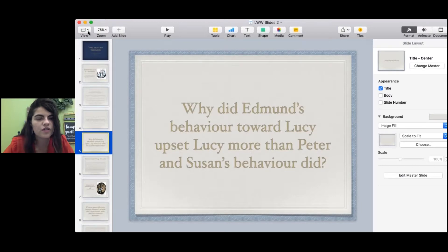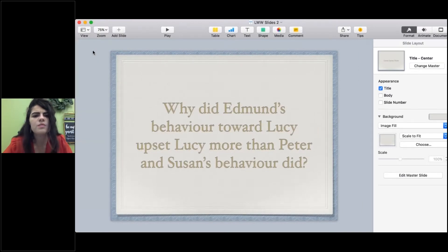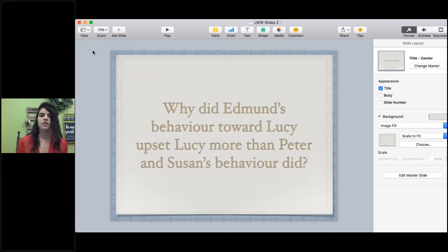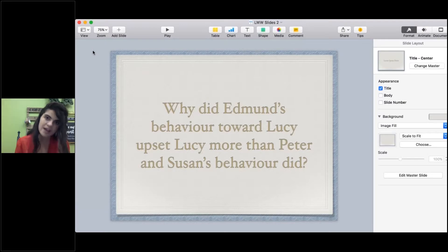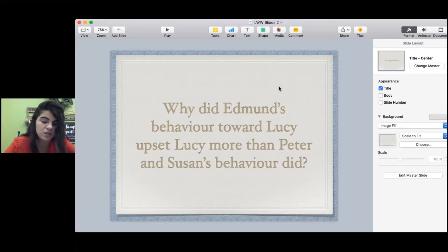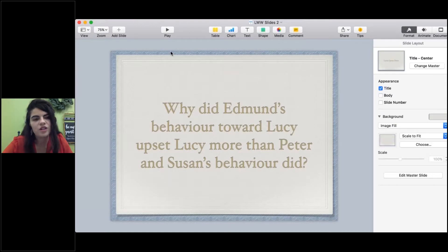Our first question: why did Edmund's behavior toward Lucy upset her more than Peter and Susan's behavior did? Lucy is really excited about Mr. Tumnus and Narnia. She comes in to share all this joy with her siblings, and none of them believe her. While reading the next passage, consider why Lucy responds so much more sadly to Edmund's behavior than to Peter and Susan's.